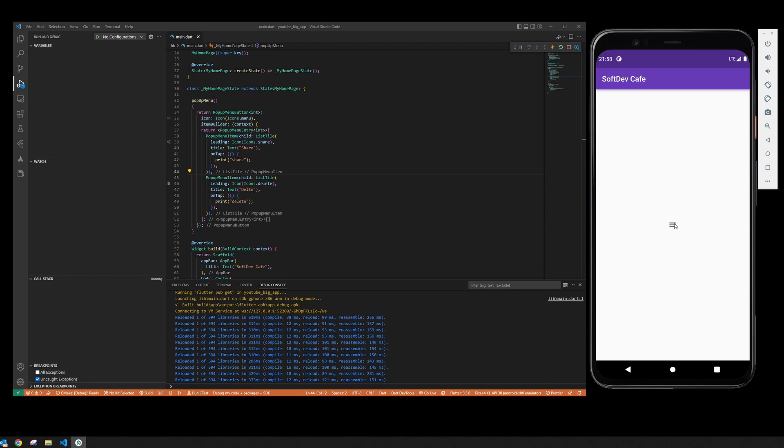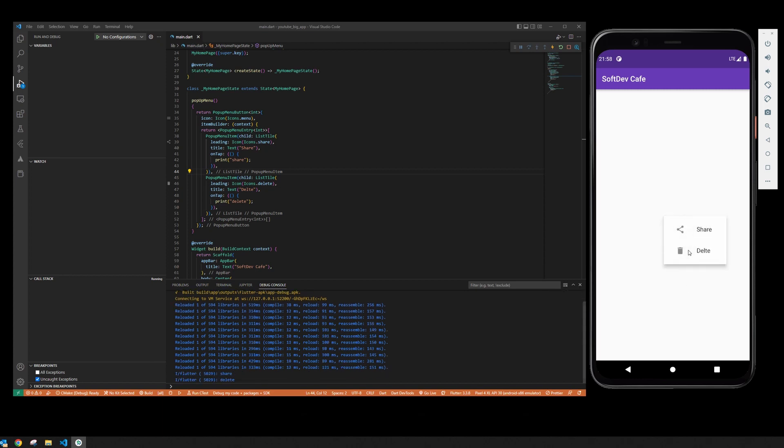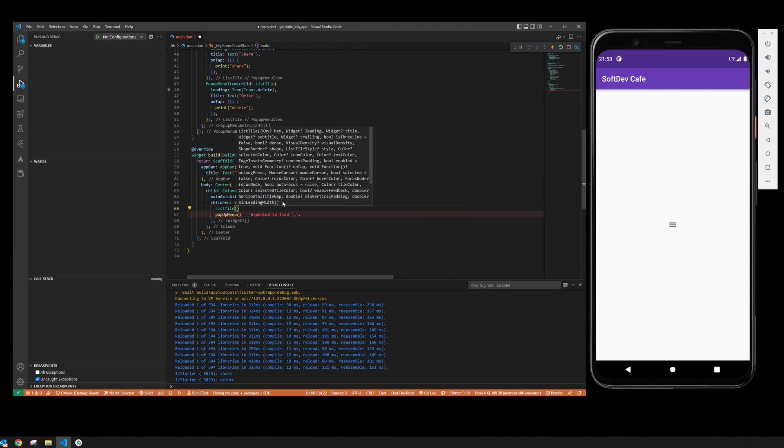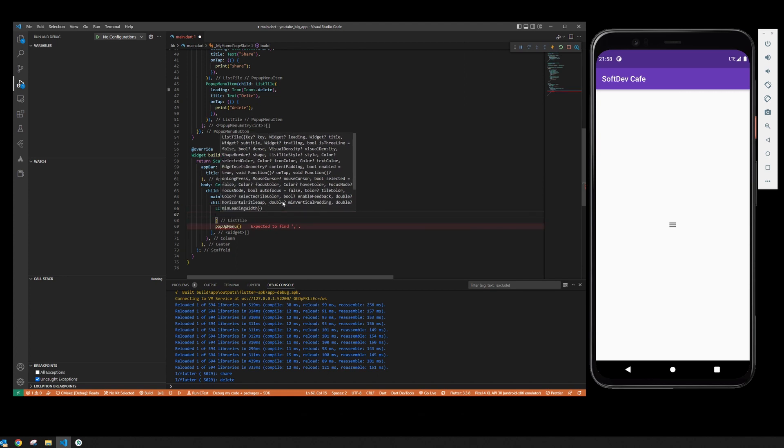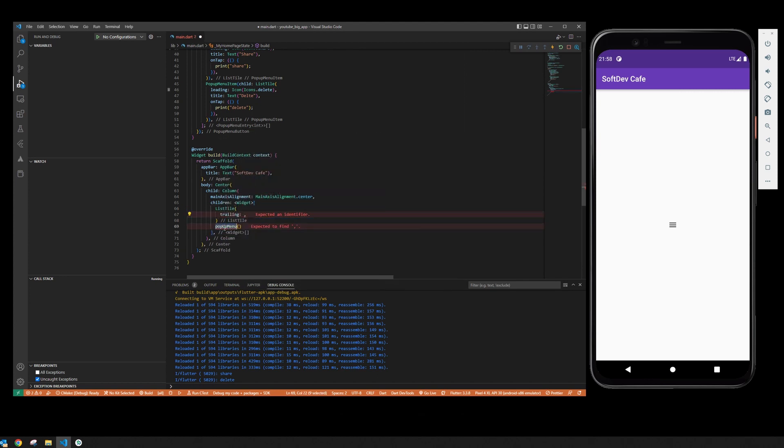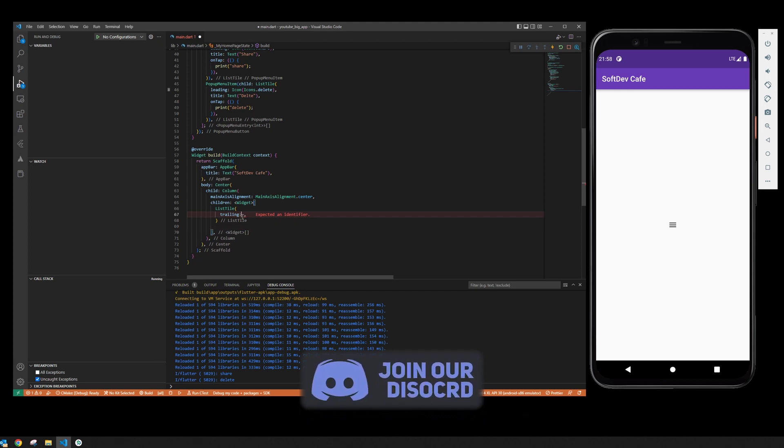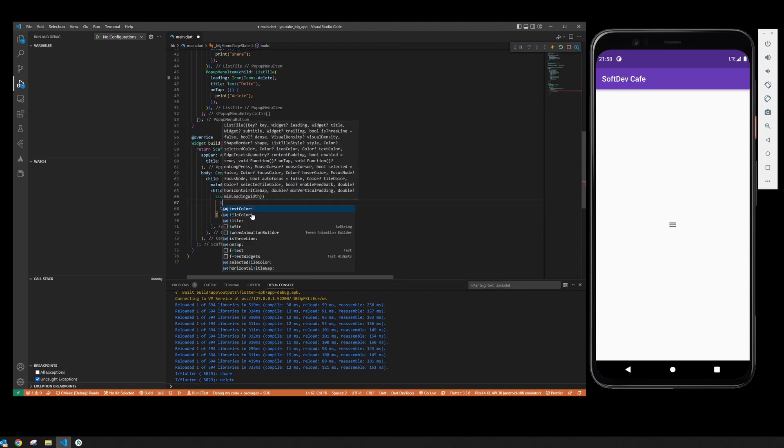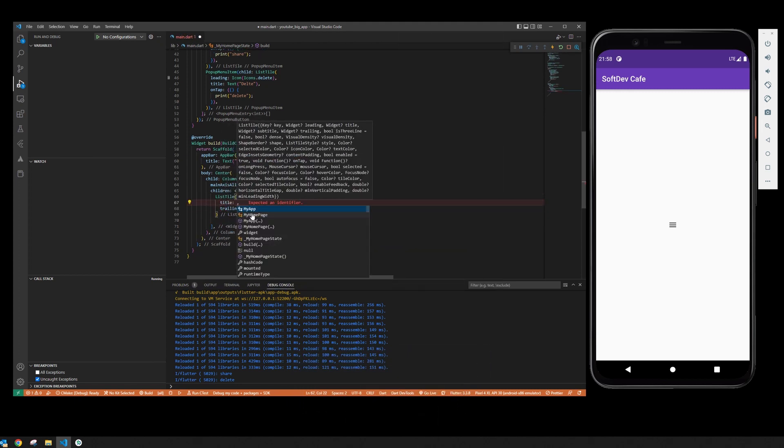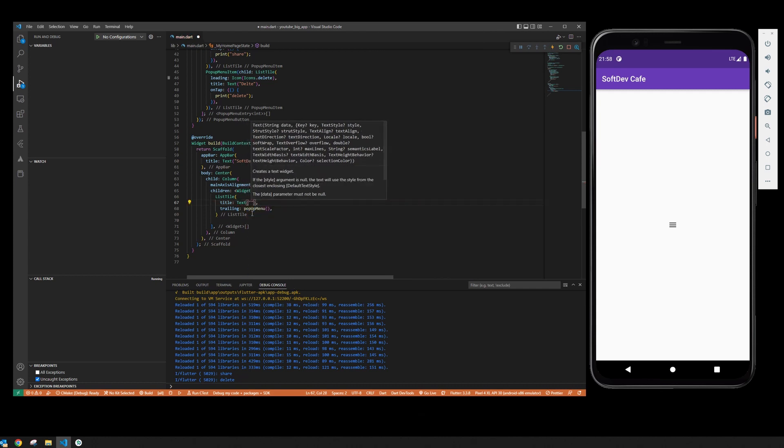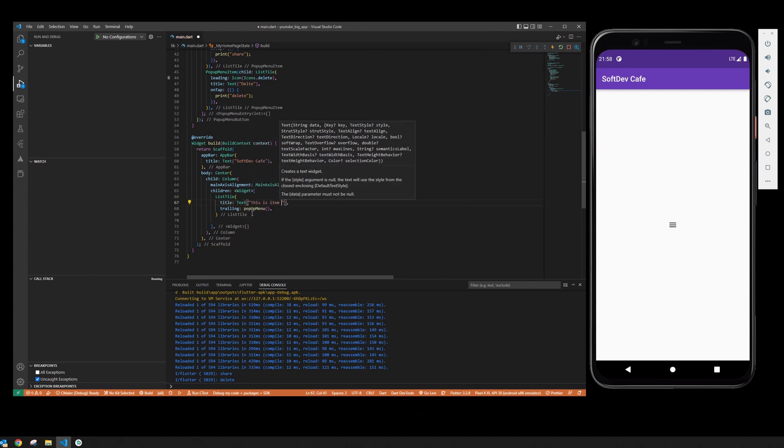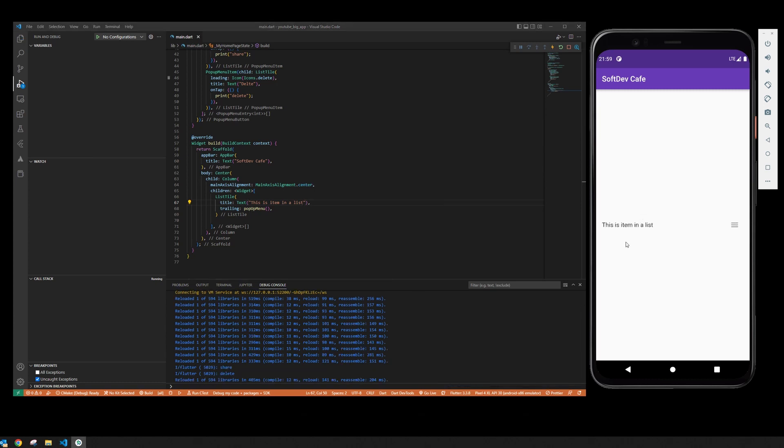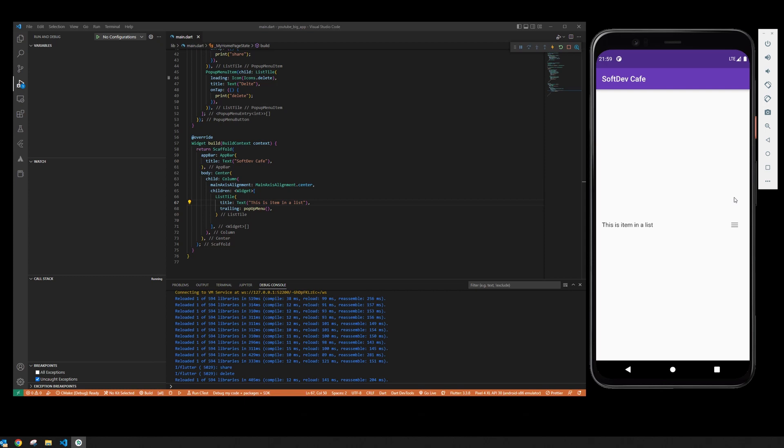And now you have a nice popup menu button which will give you share and delete functions. This is extremely useful. You can, for example, have it in another list tile where it's going to print share, and then you can have a list of items where you need to perform some actions within the items and you can do it like this. So there's not really much more to it.